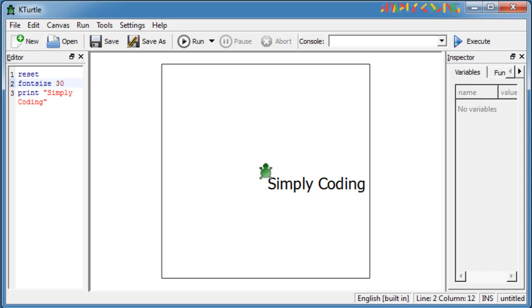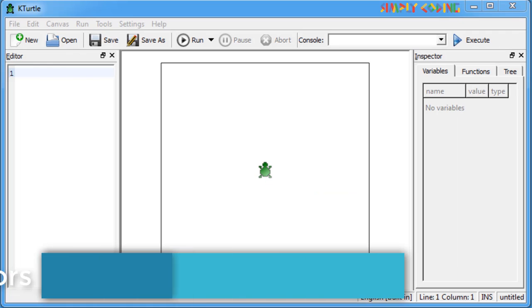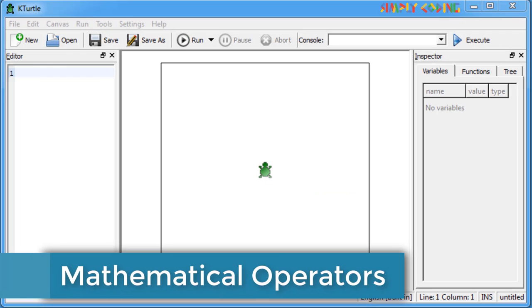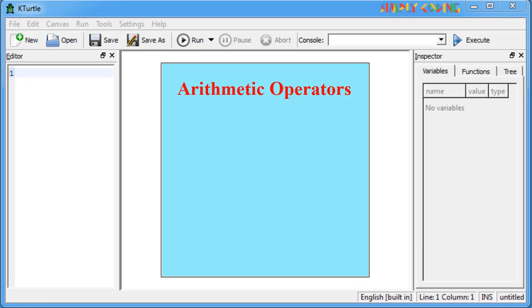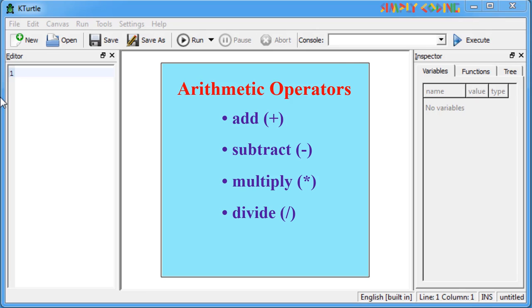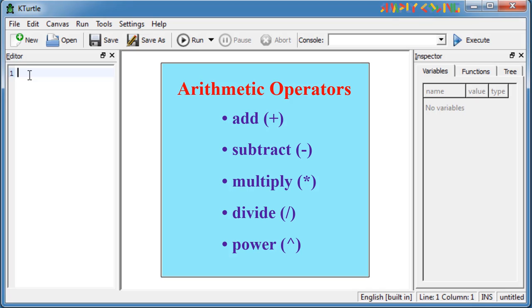You can use some mathematical operators along with the print statement. The various mathematical operations you can perform are add, subtract, multiply, divide and power. These symbols are called arithmetic operators. Each of these operators takes two inputs to perform. Print command will display the result of the operation. Let's try them.